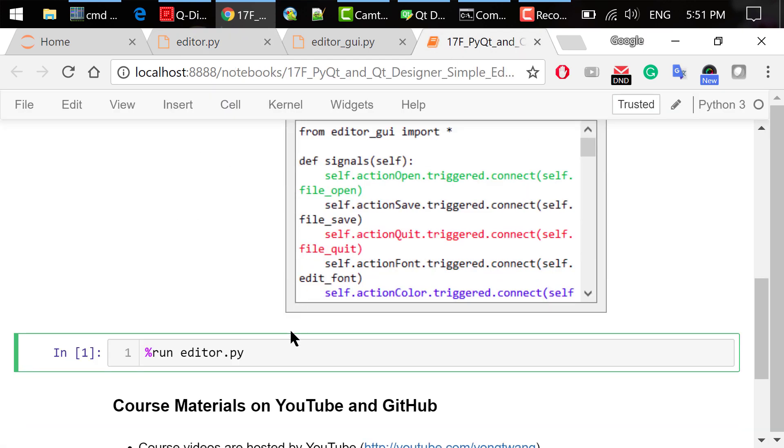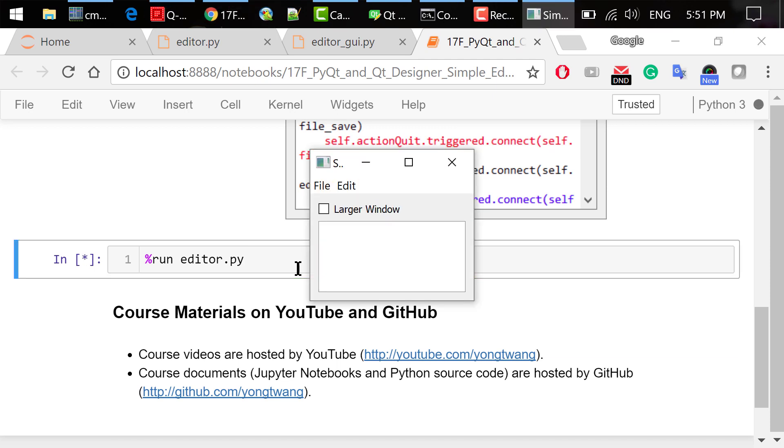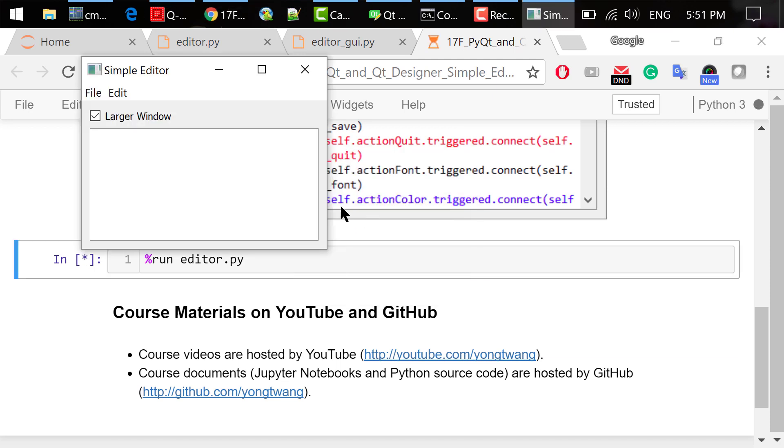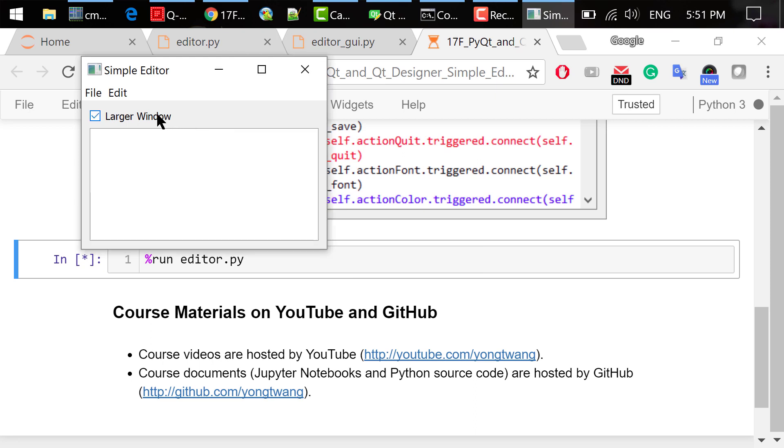Step 4 is to execute this program. We do it in Jupyter Notebook using the run magic. Click the window to make it larger. Click it again to make it smaller.